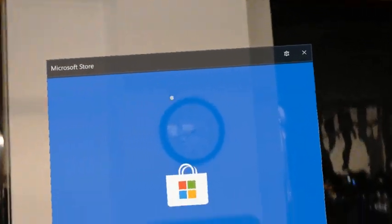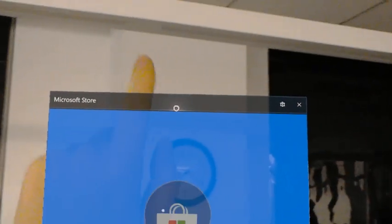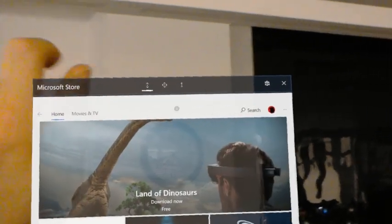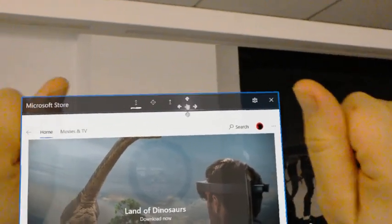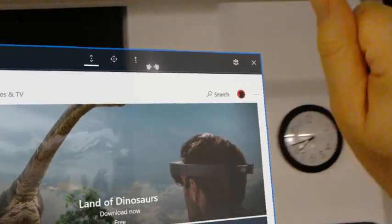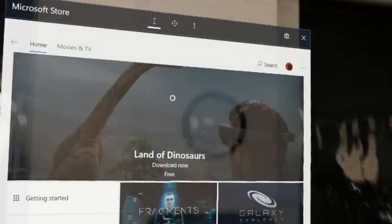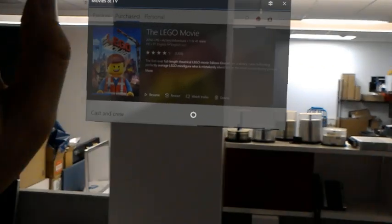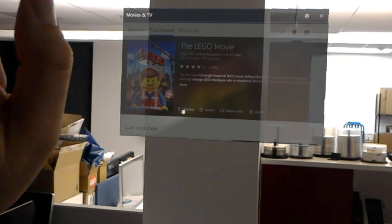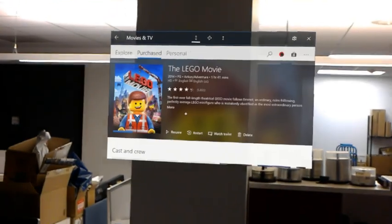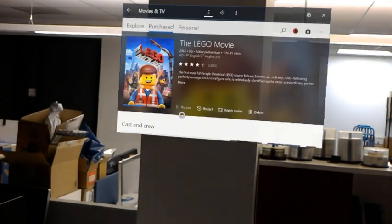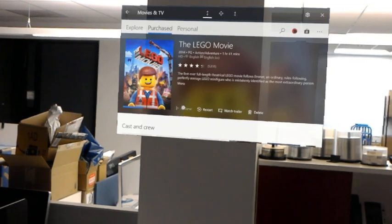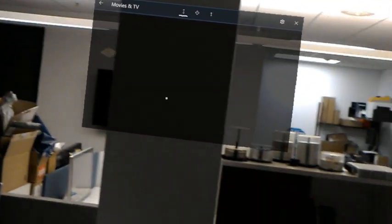I can go ahead and interact with it using this air click gesture. I can move the window like this. And I can even turn around and interact with windows that you might not have even known were there, like for example this one. This is the movies and TV app. I can go ahead and play it. I'll come back to this in just a second.